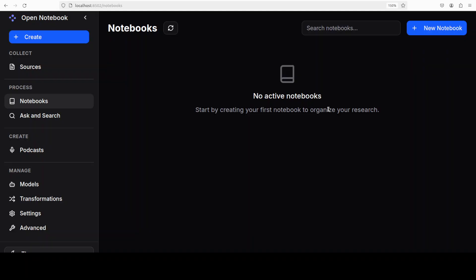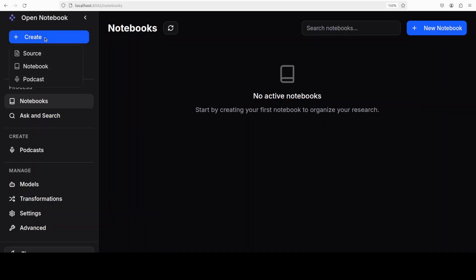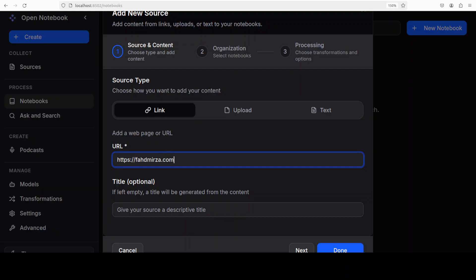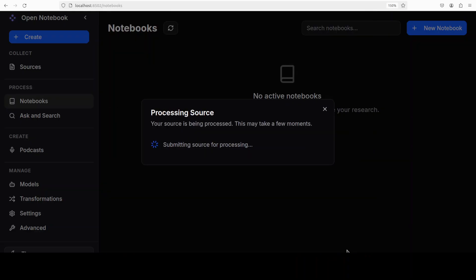There you go, so this is our Open Notebook, as you can see, where you can create a new notebook, you can go with different sources which primarily means your own data sources, and then you can even create a podcast and all that stuff. So let's click on create here, and I'm just going to say okay, I first want to create a data source. Let's select something. Maybe I can go with the link. I'll just go to my own website, which is fahadmirza.com. I'll say Fahad Mirza website, I'll say done.